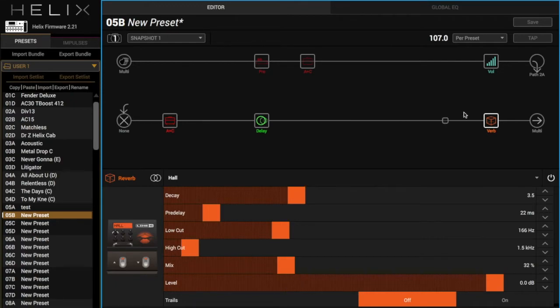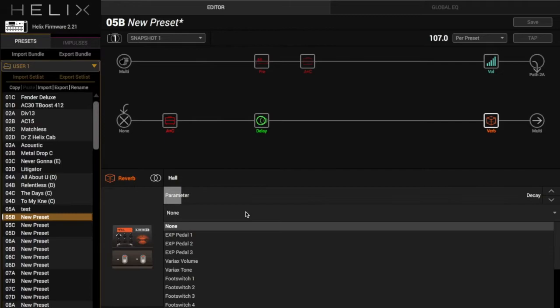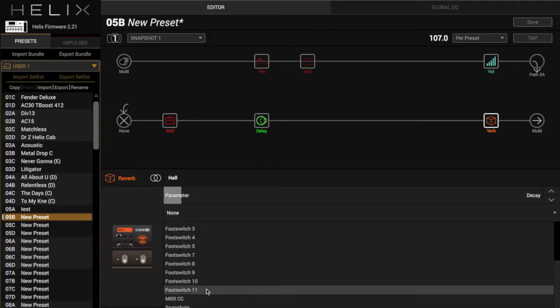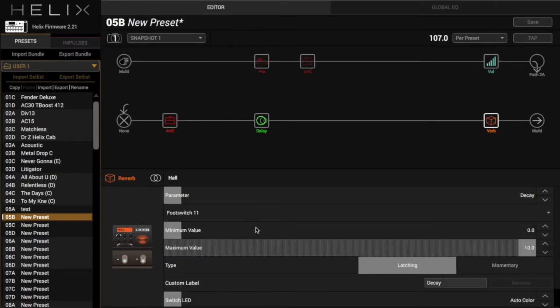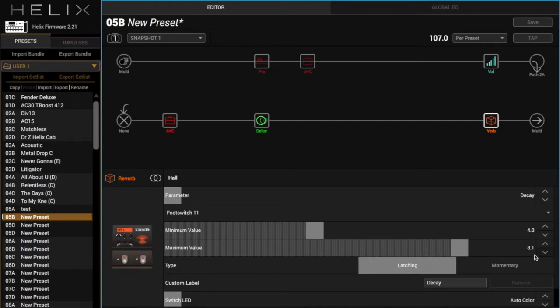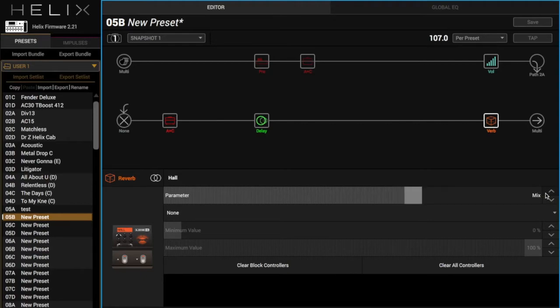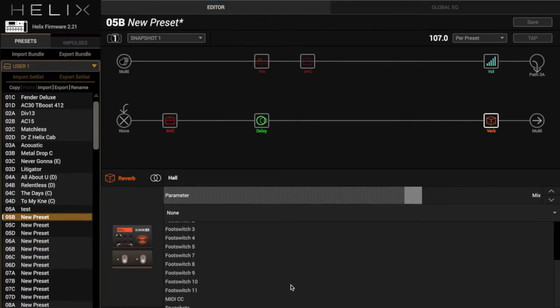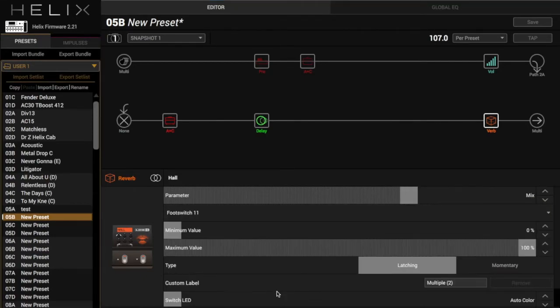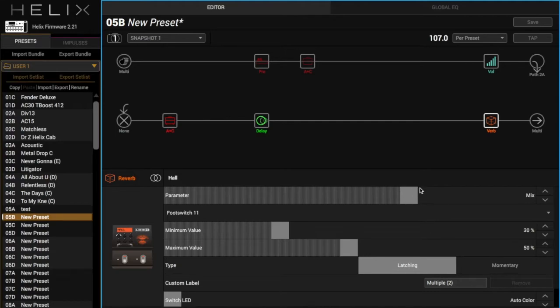On this one, we're going to assign a footswitch to change the settings on it. So we're going to do controller assign, parameter decay. We'll do footswitch. Let's go down so we don't hit it accidentally. Footswitch 11. Minimum would be down here. Maximum might be up here. And then we're going to go down to the mix, too. So this will be to switch between lead and rhythm. For those big chord rakes on rhythm, you're going to want to have a higher reverb mix. So same thing, footswitch 11. So that way I can hit the footswitch and change these parameters.